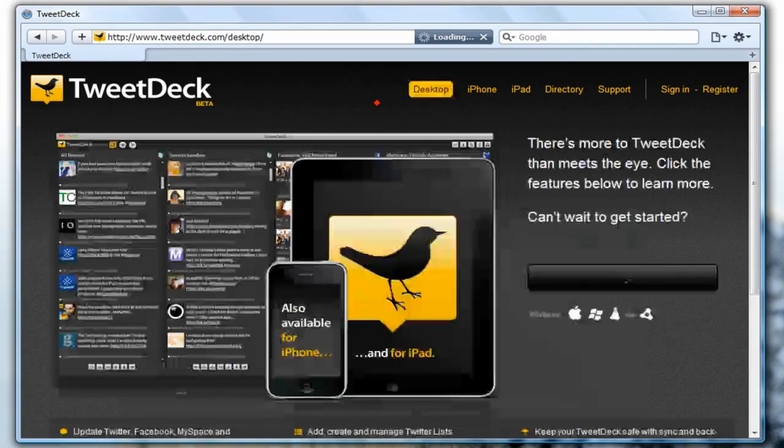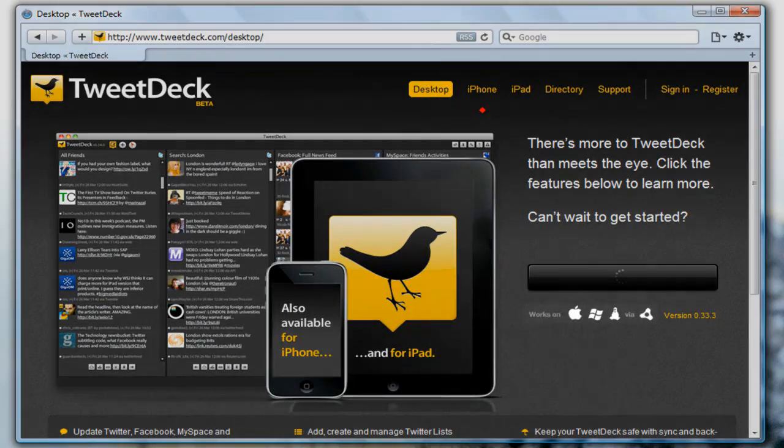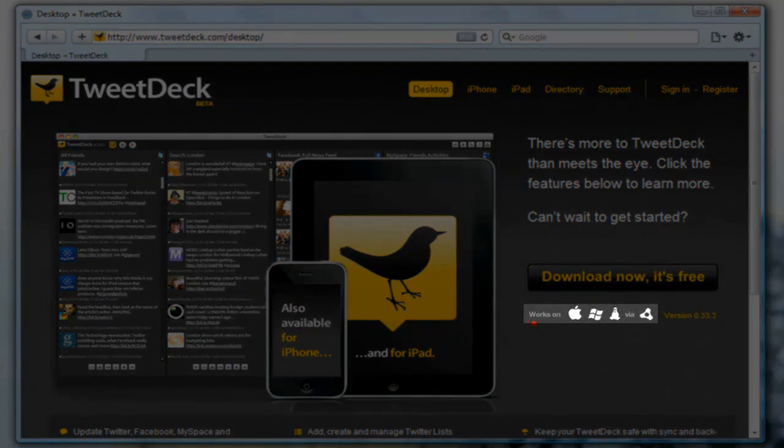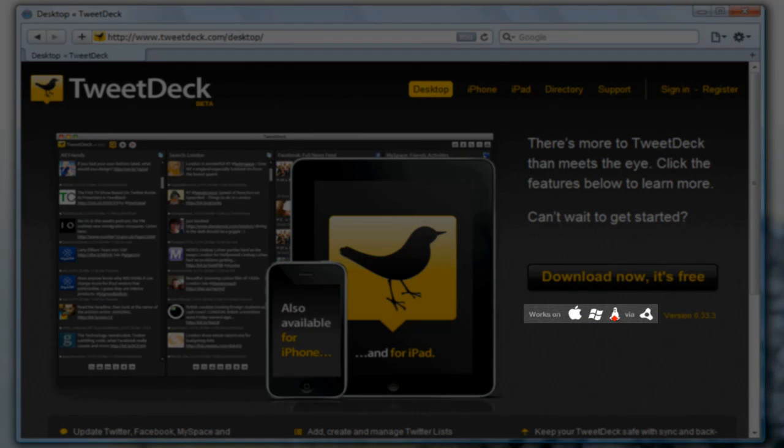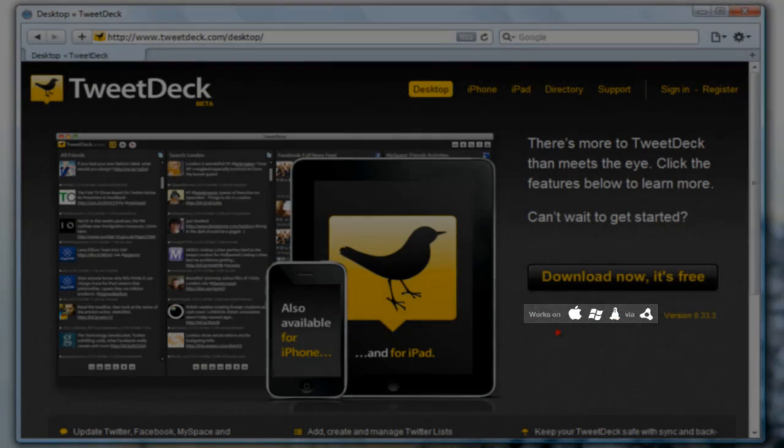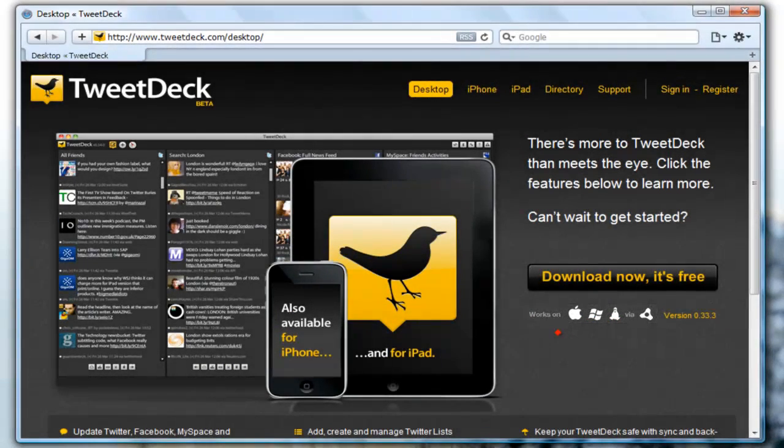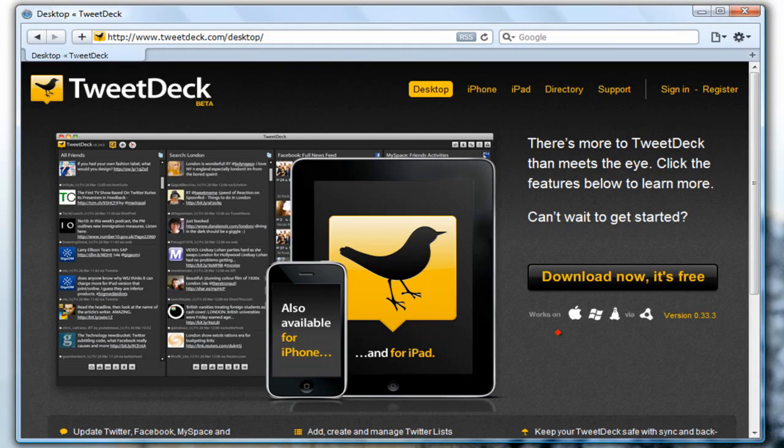For this video I need the desktop version and as you can see it works on Mac, Windows, and Linux. So this is another great plus for TweetDeck and now I will show you how easy it is to install and start using TweetDeck.